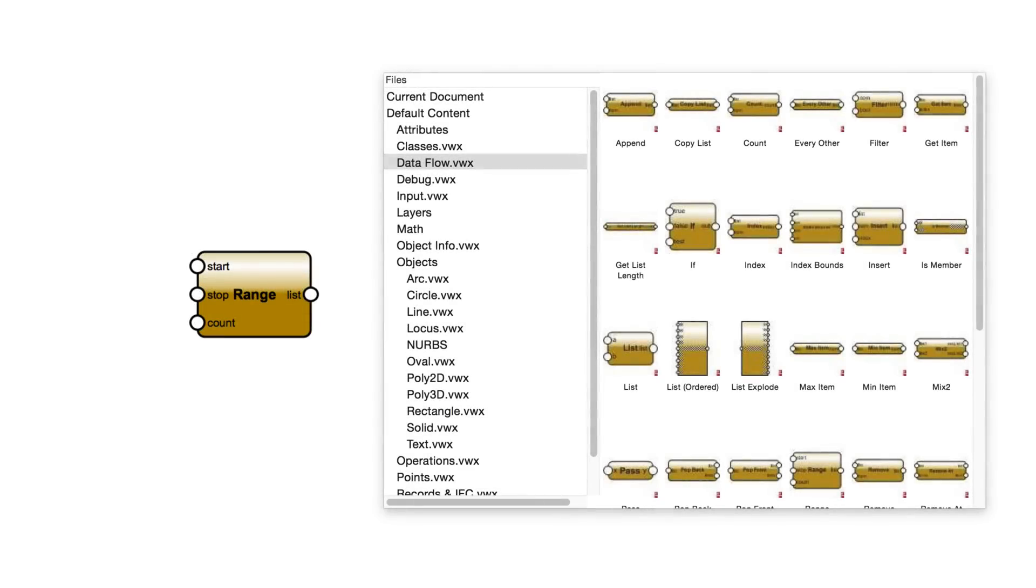Data flow nodes are organizational nodes. They manipulate data. They can be used to create lists of, add to, subtract from, rearrange, or reorganize lists of data.